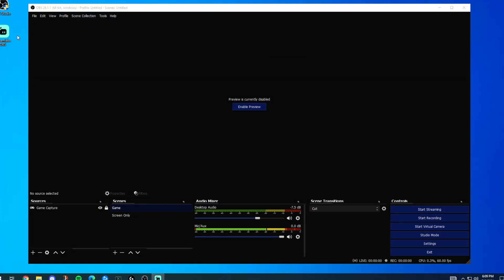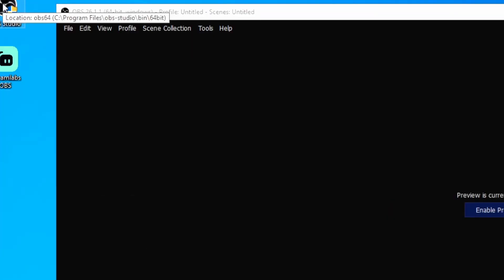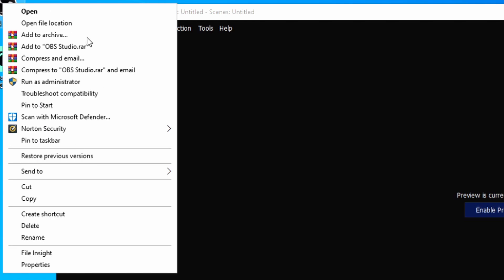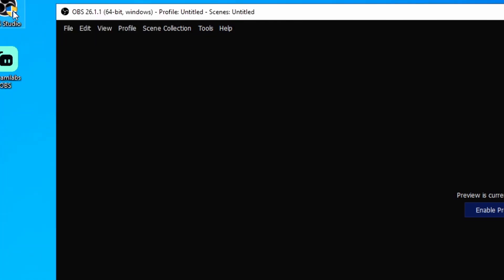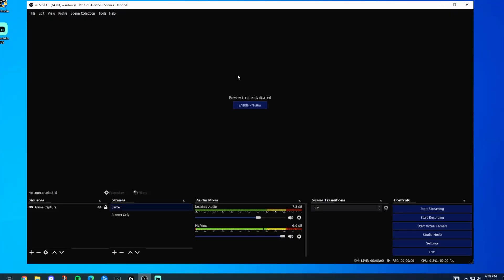The first thing I always do when I launch OBS — before anything else — right-click and run it as administrator. This can help no matter what, especially if you're experiencing stutters. I've gotten into the habit of always doing that; I even have it locked as administrator.